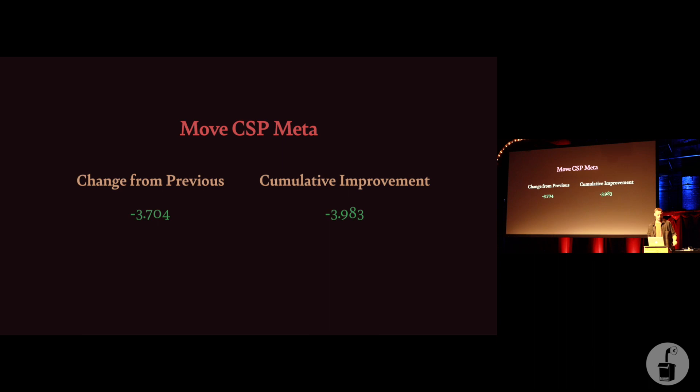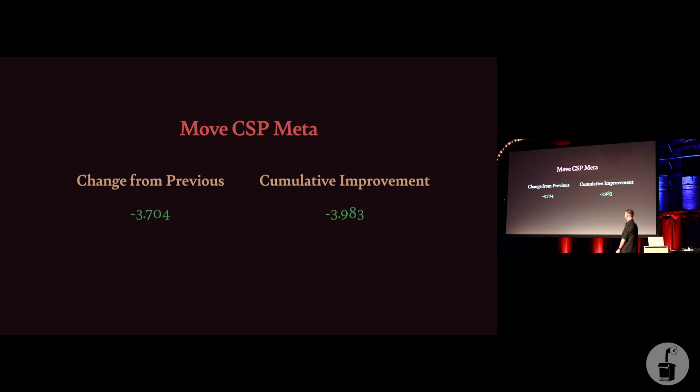Just moving this one line of HTML to the top of the head tags saved us 3.7 seconds. Just moving one line of HTML. Again, never tell your clients what you did, tell them the outcomes of what you did. We're now about four seconds faster, basically for free. We've just nudged a few lines of HTML around.